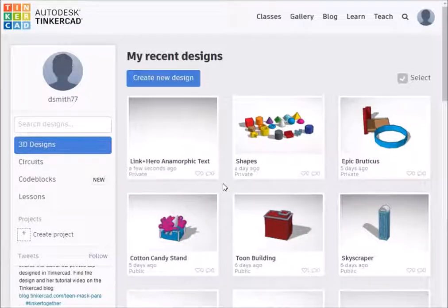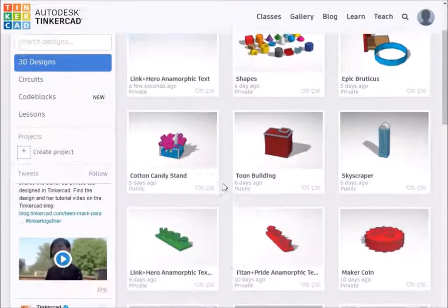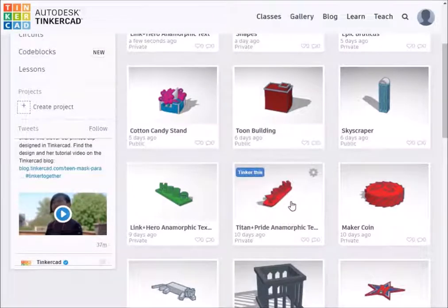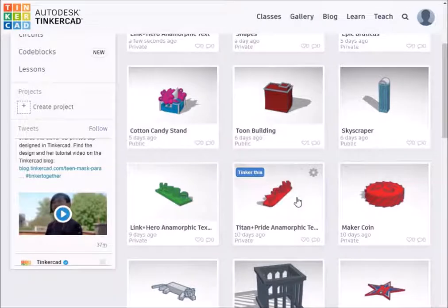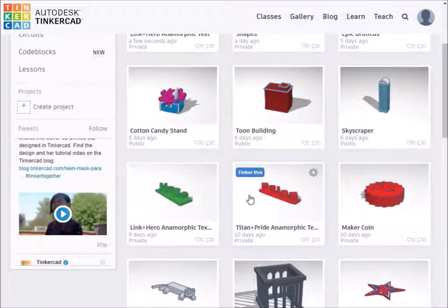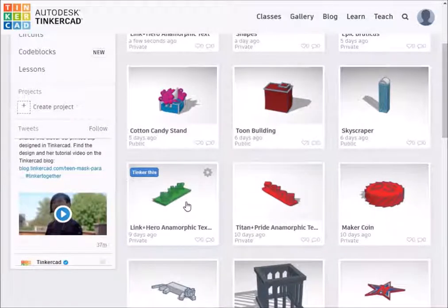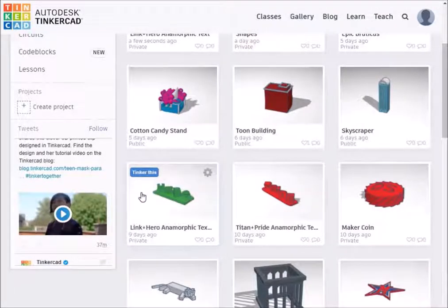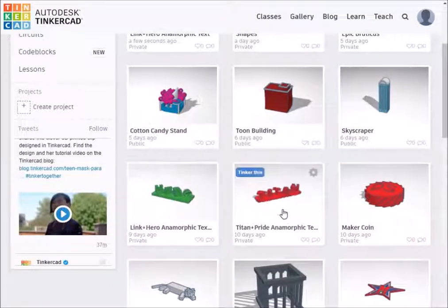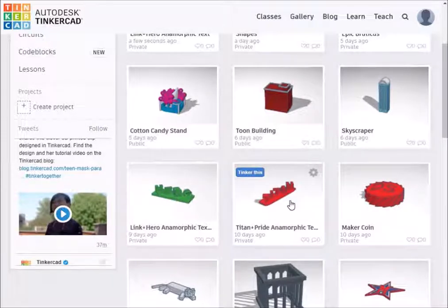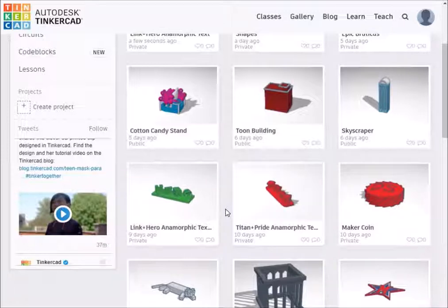Hello and welcome to this tutorial on creating anamorphic text using Tinkercad. What is anamorphic text? It's this — 'Titan Pride.' Depending on your perspective, you will see different words. We're going to make this one: Link is the hero of the Legend of Zelda series. These are really cool little things. It's actually pretty easy to make them, provided that you are using the same number of letters in both words.